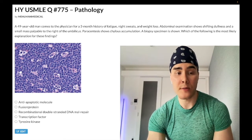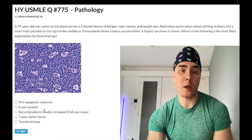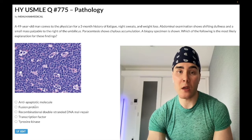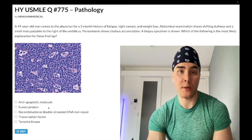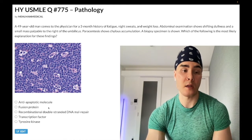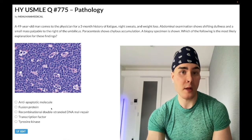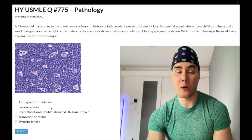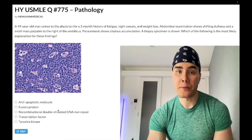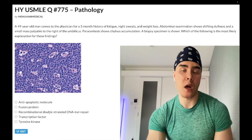Choice B: fusion protein — wrong answer. This refers to BCR-ABL, an oncogenic tyrosine kinase. It's the 9;22 translocation — the Philadelphia chromosome — for chronic myelogenous leukemia, CML. BCR-ABL is a fusion protein. For CML, they'll tell you there are myelocytes, metamyelocytes, and promyelocytes — all these myelo-sounding cells — in a patient who almost always has a very elevated leukocyte count.